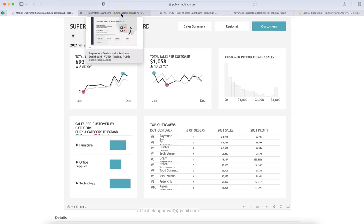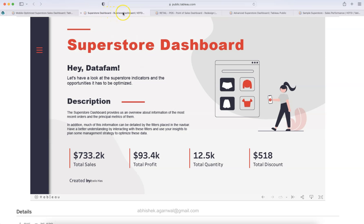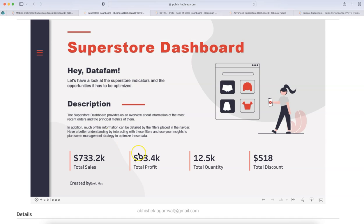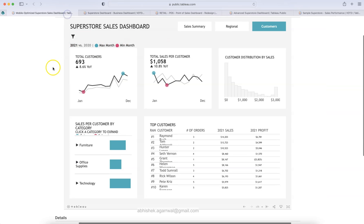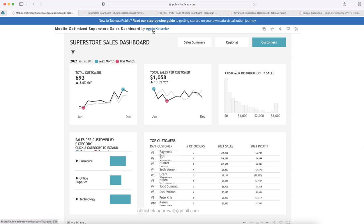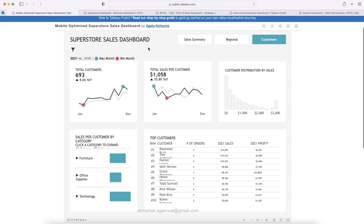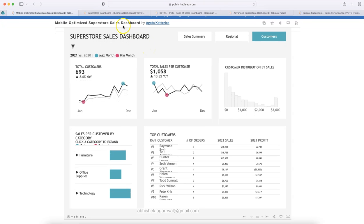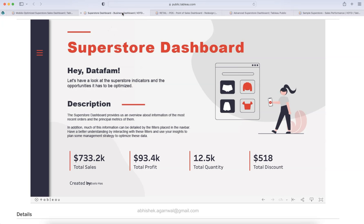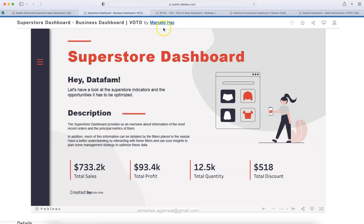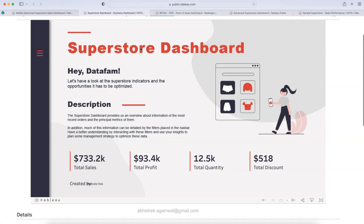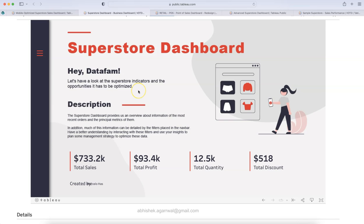Let's move on to our next dashboard — the sales superstore dashboard again but with a different design. A very clean layout indicating it is a superstore. This is the landing screen for the executive. This dashboard is created by Agata, and the link will be in the description. The second dashboard is from Marcelo Haas — again a very clean layout presented in a presentation style, showing high-level information quickly.